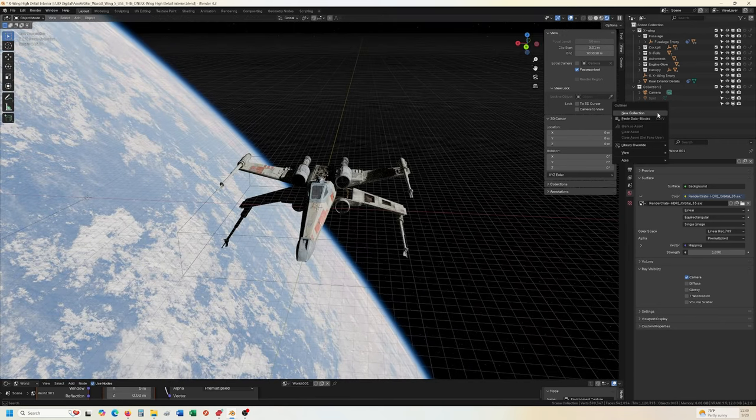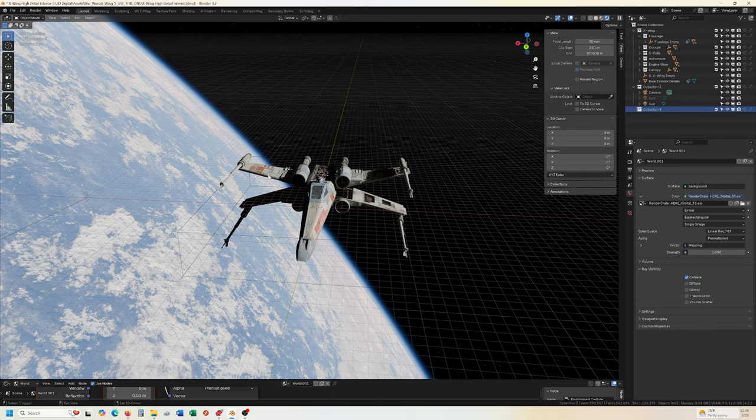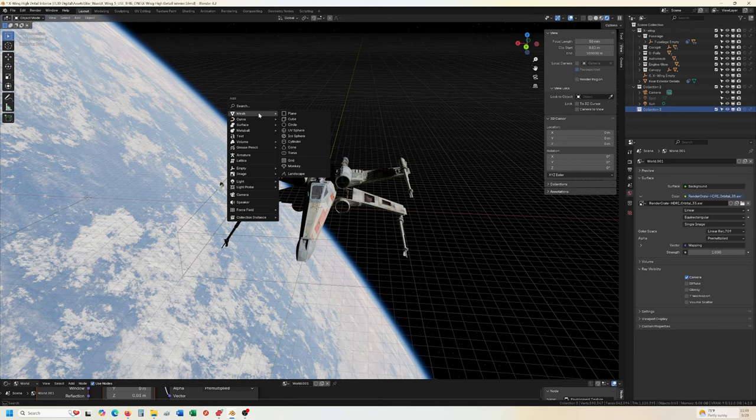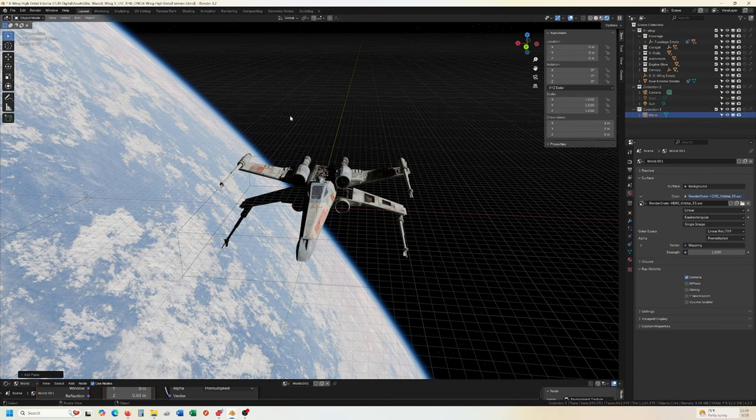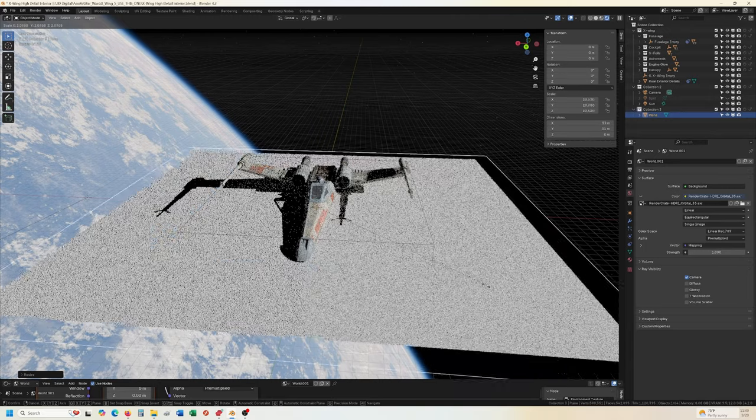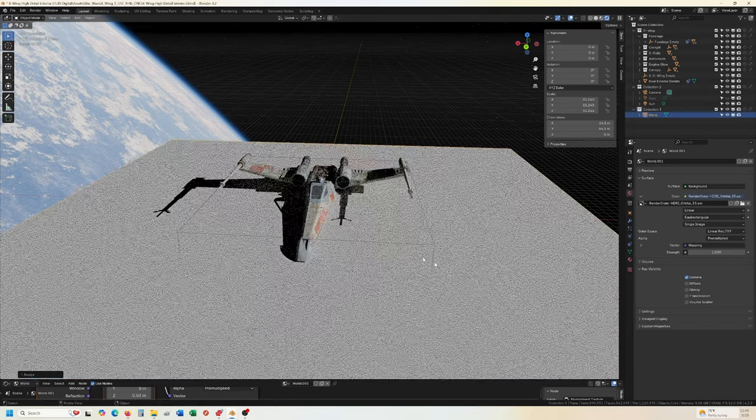All right. So another thing we can do is I don't want direct light coming back. I want it somewhat diffused or I want it to be kind of bounced. So I'll actually create a plane.